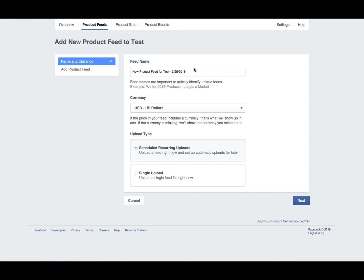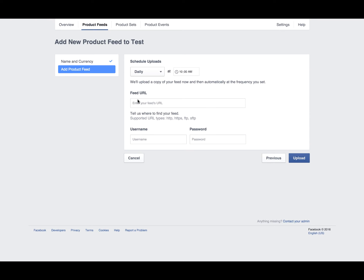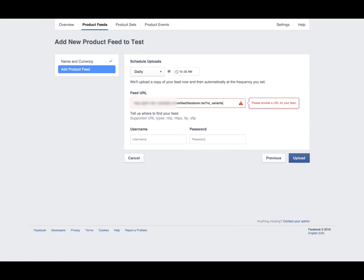Now that we've created a new product catalog, the next step is to go into the product feed and add your feed to it. Create a name, set the currency of your store, click next, then enter the product feed URL from Flexify. One important thing: enter 'no variants' so you only have the base products and not all the product variables. Then click upload and it will create your product catalog.